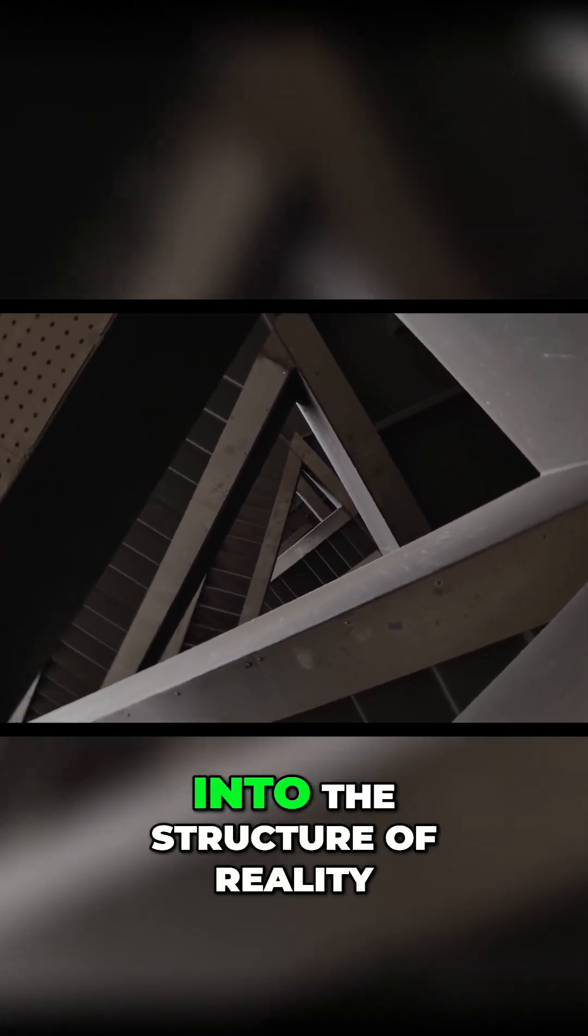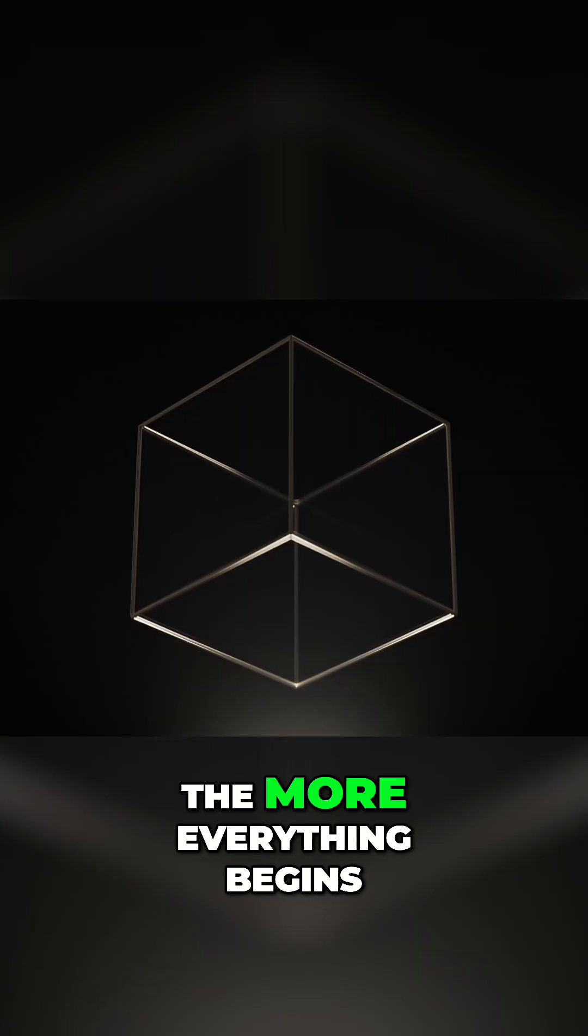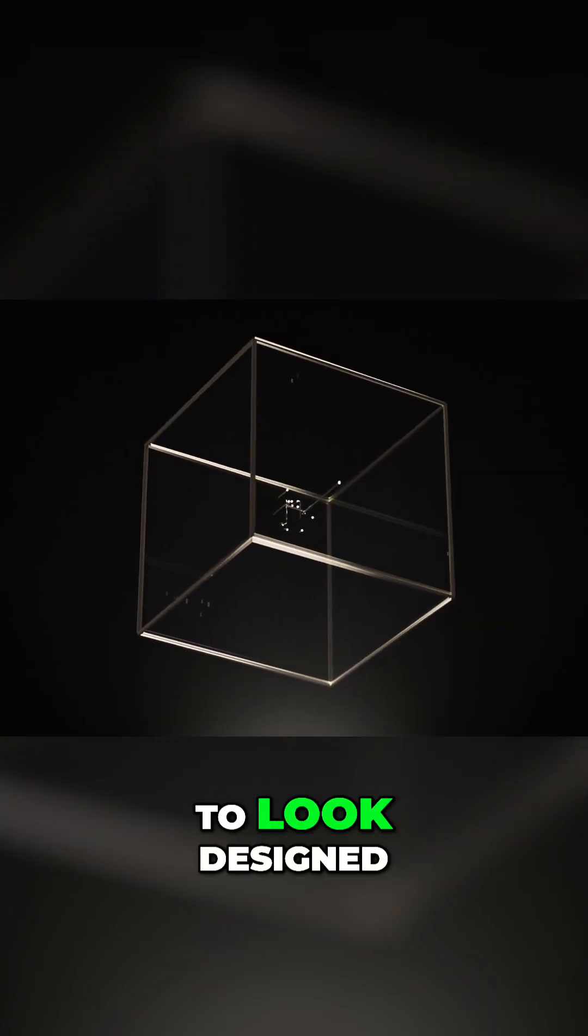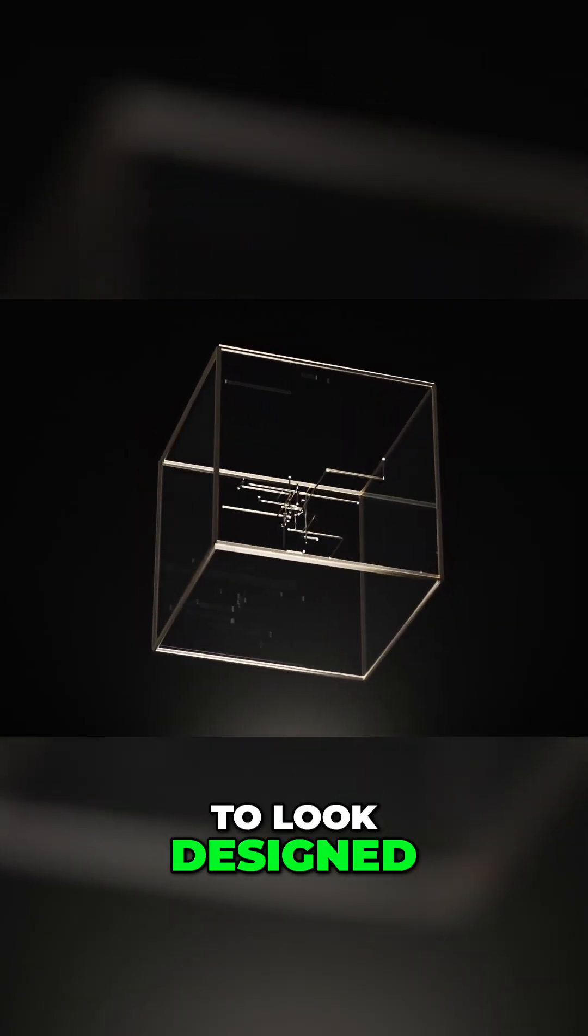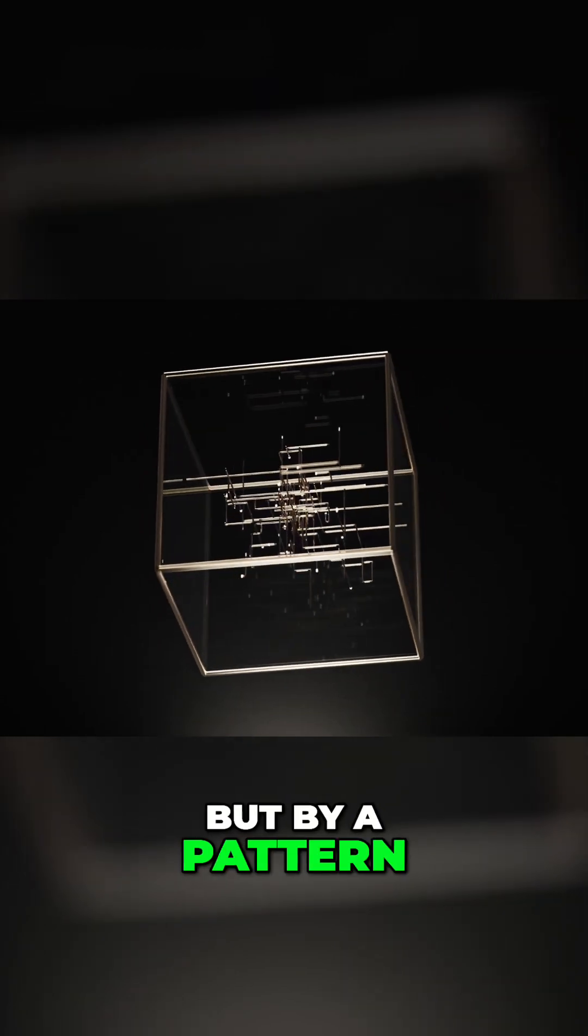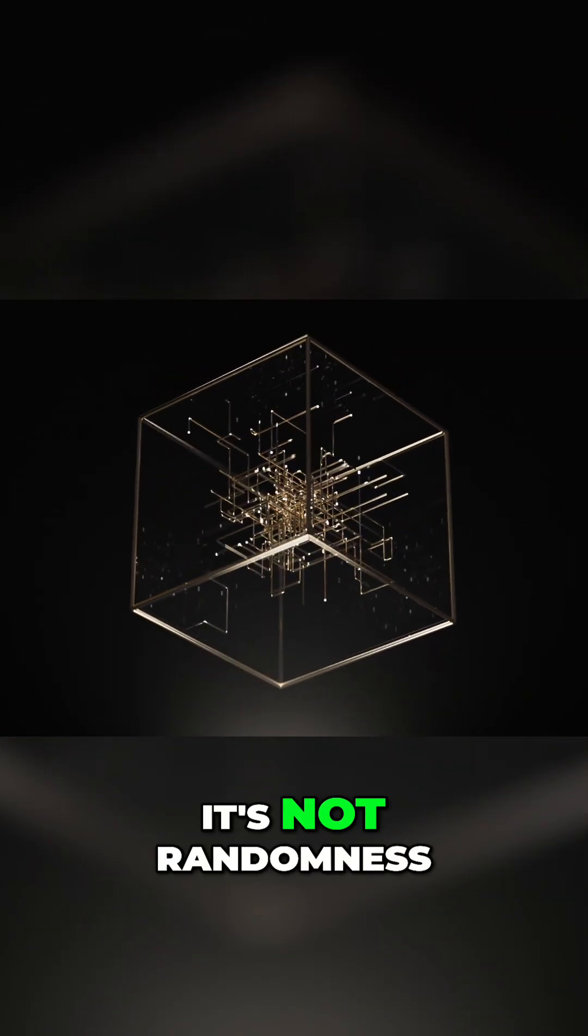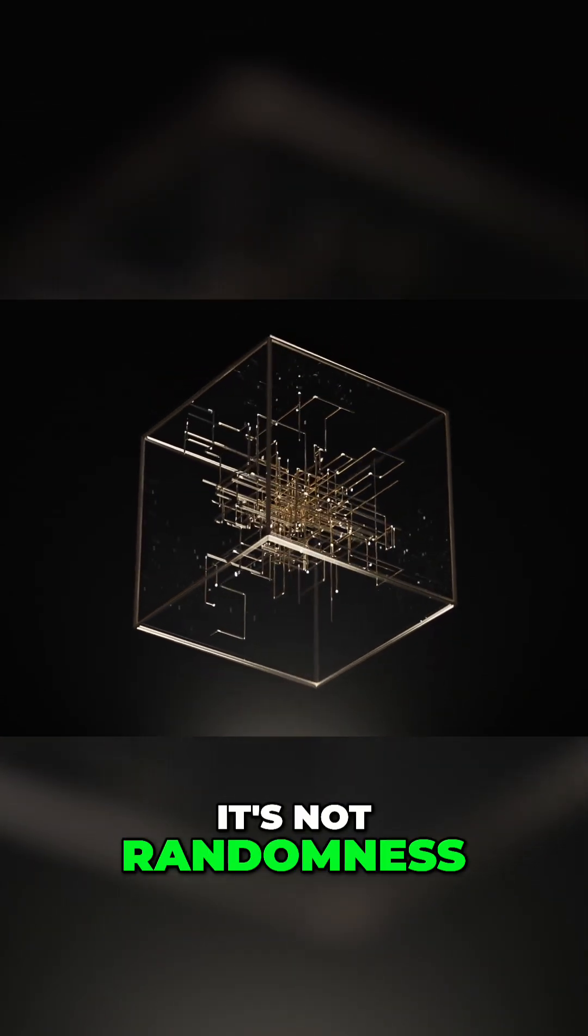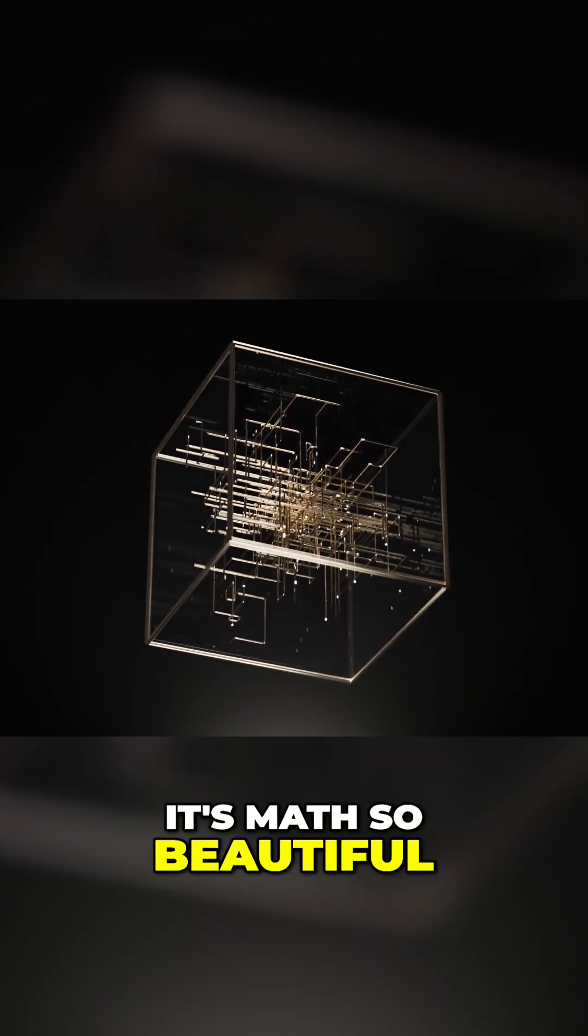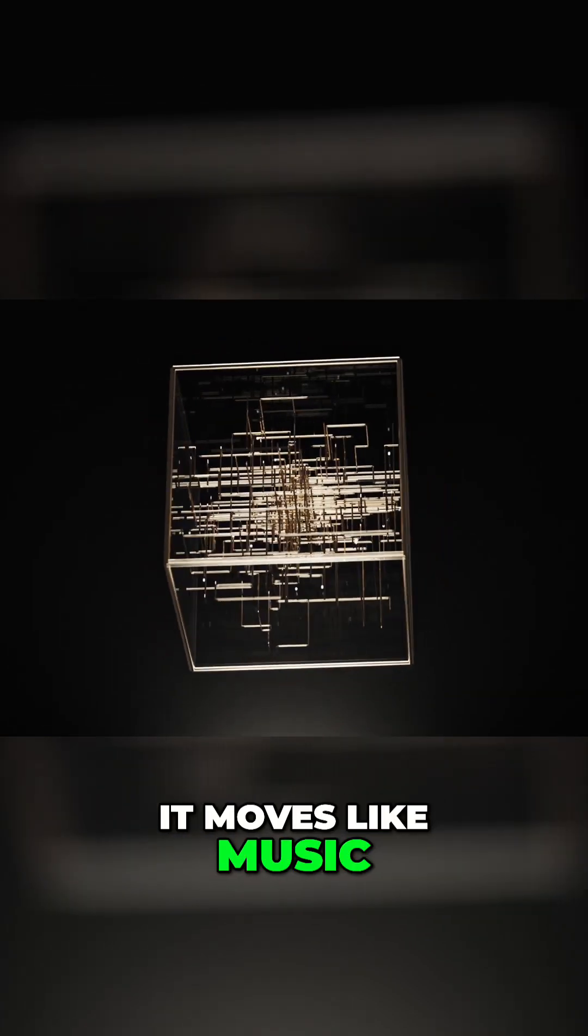The deeper you go into the structure of reality, the more everything begins to look designed, not by a hand, but by a pattern. It's not chaos. It's not randomness. It's math so beautiful it moves like music.